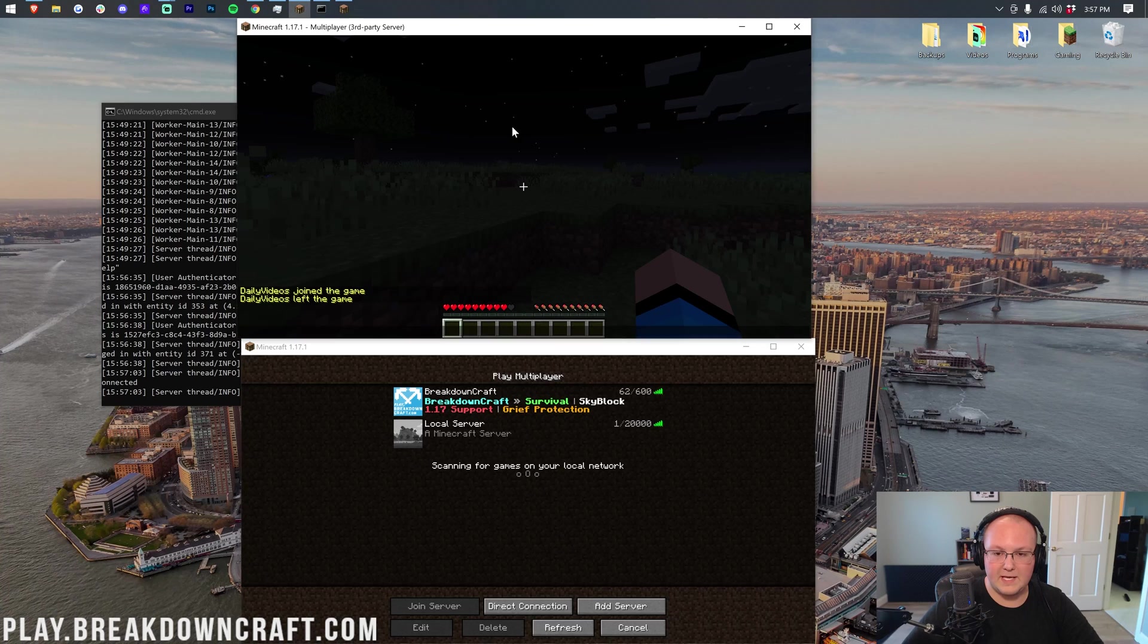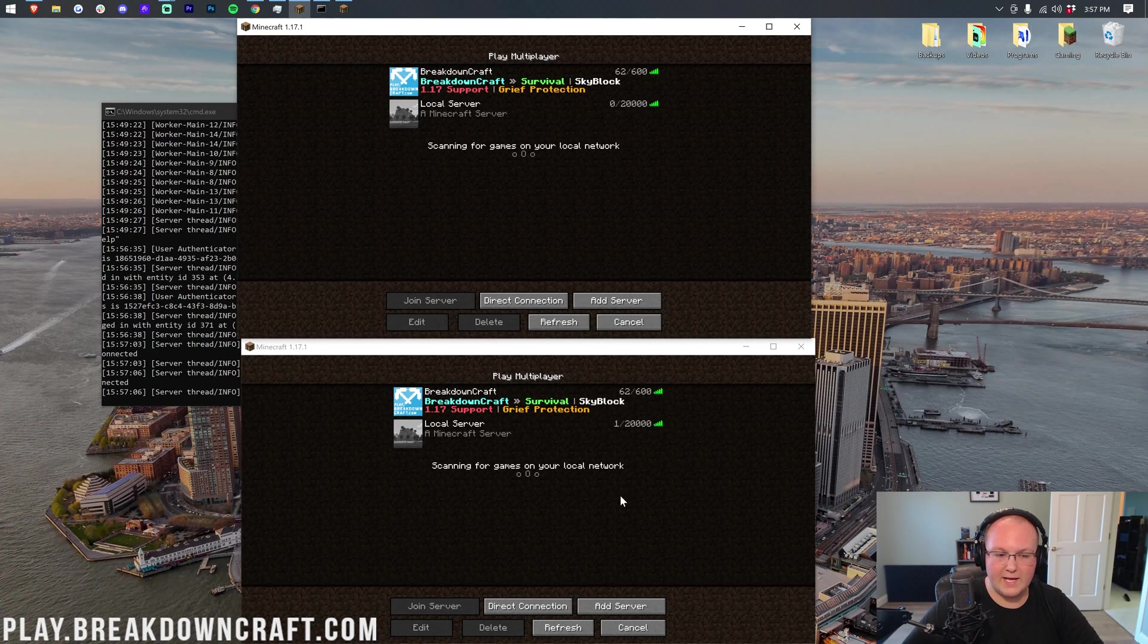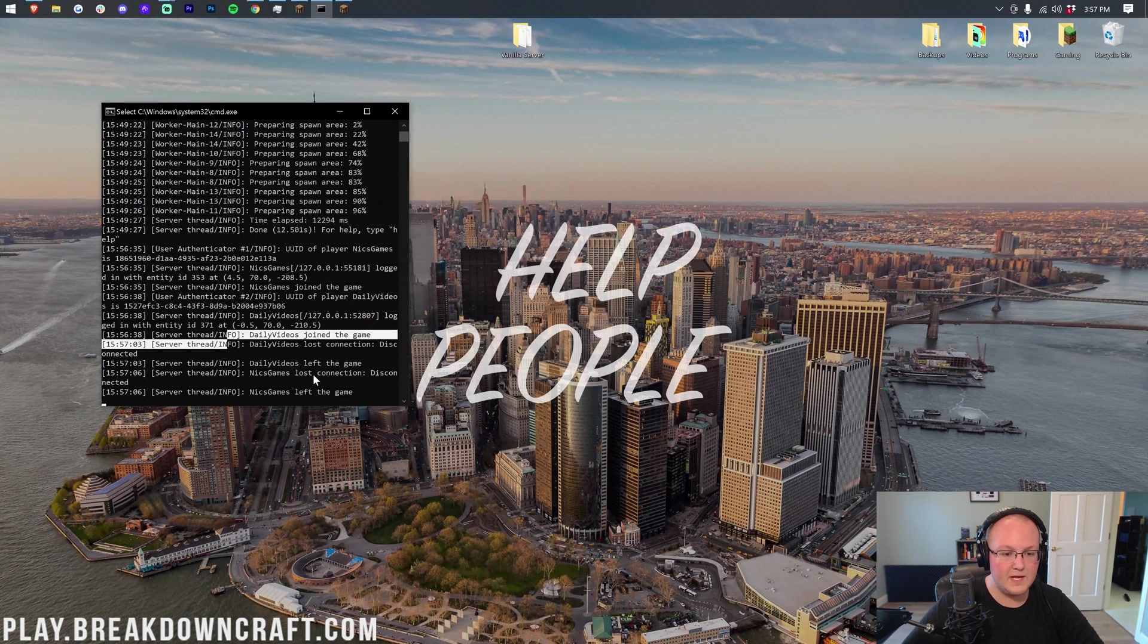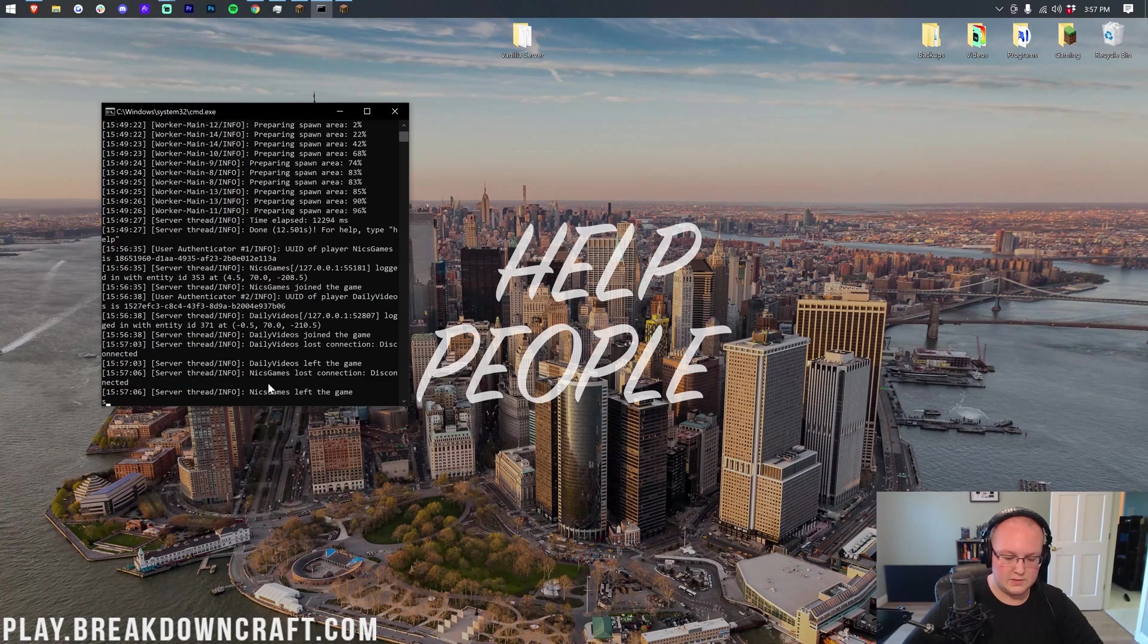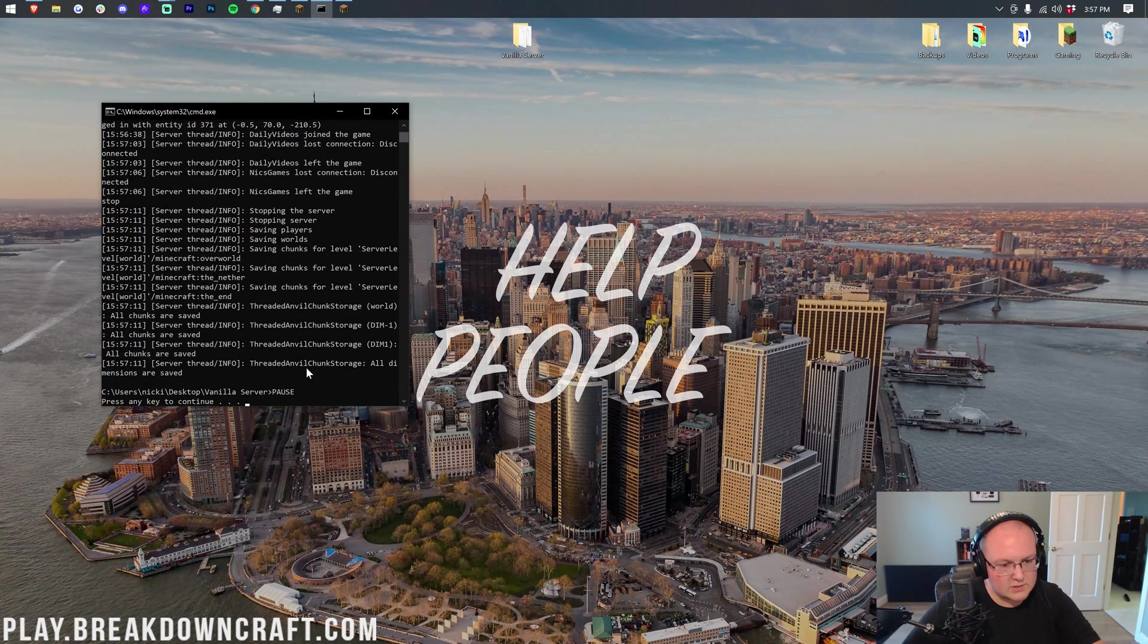So here it is. PVP is on on that server. We're going to go ahead, turn it off. So let's go ahead, stop the server. Come over here, stop, hit enter, shut the server down.